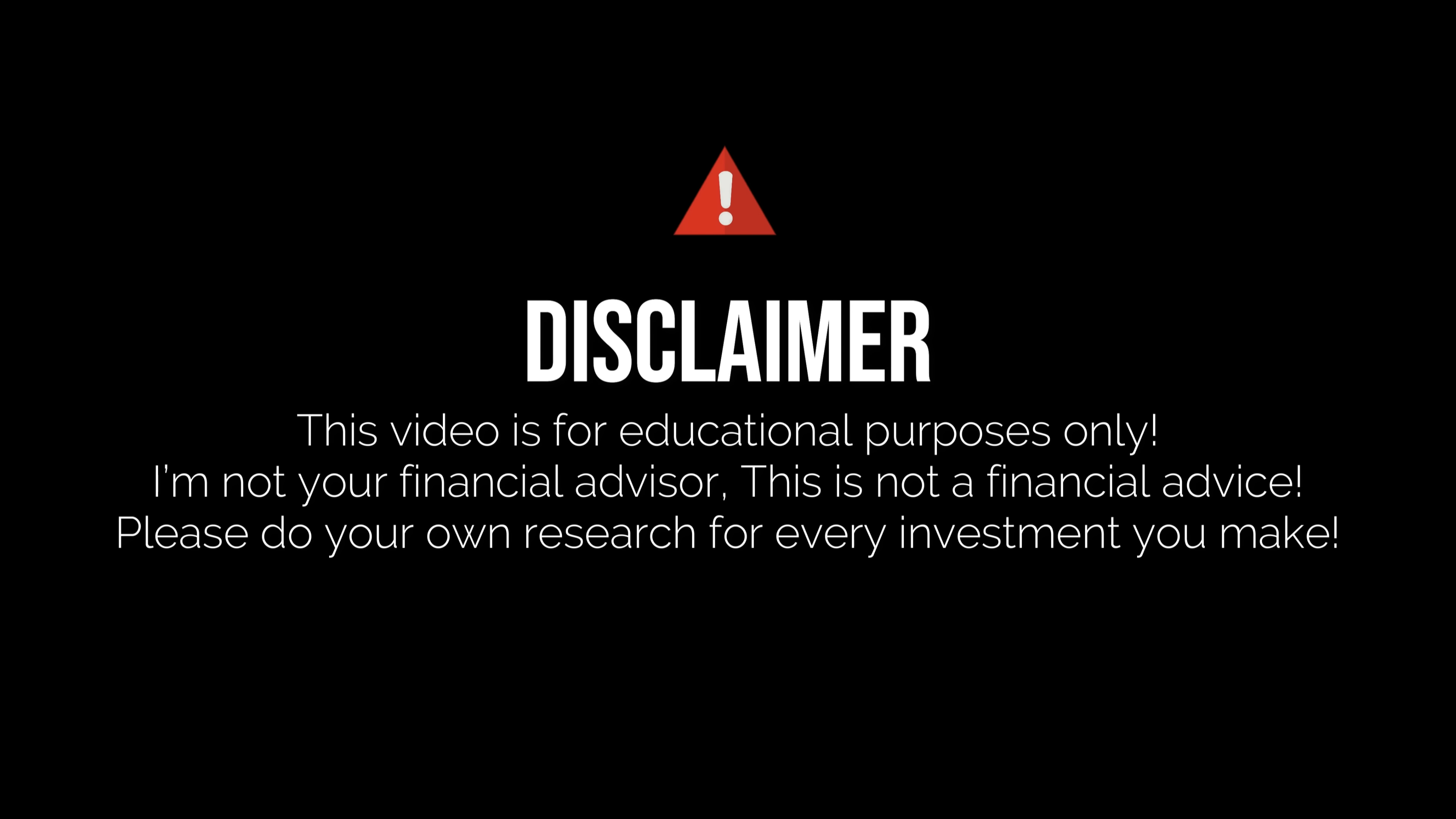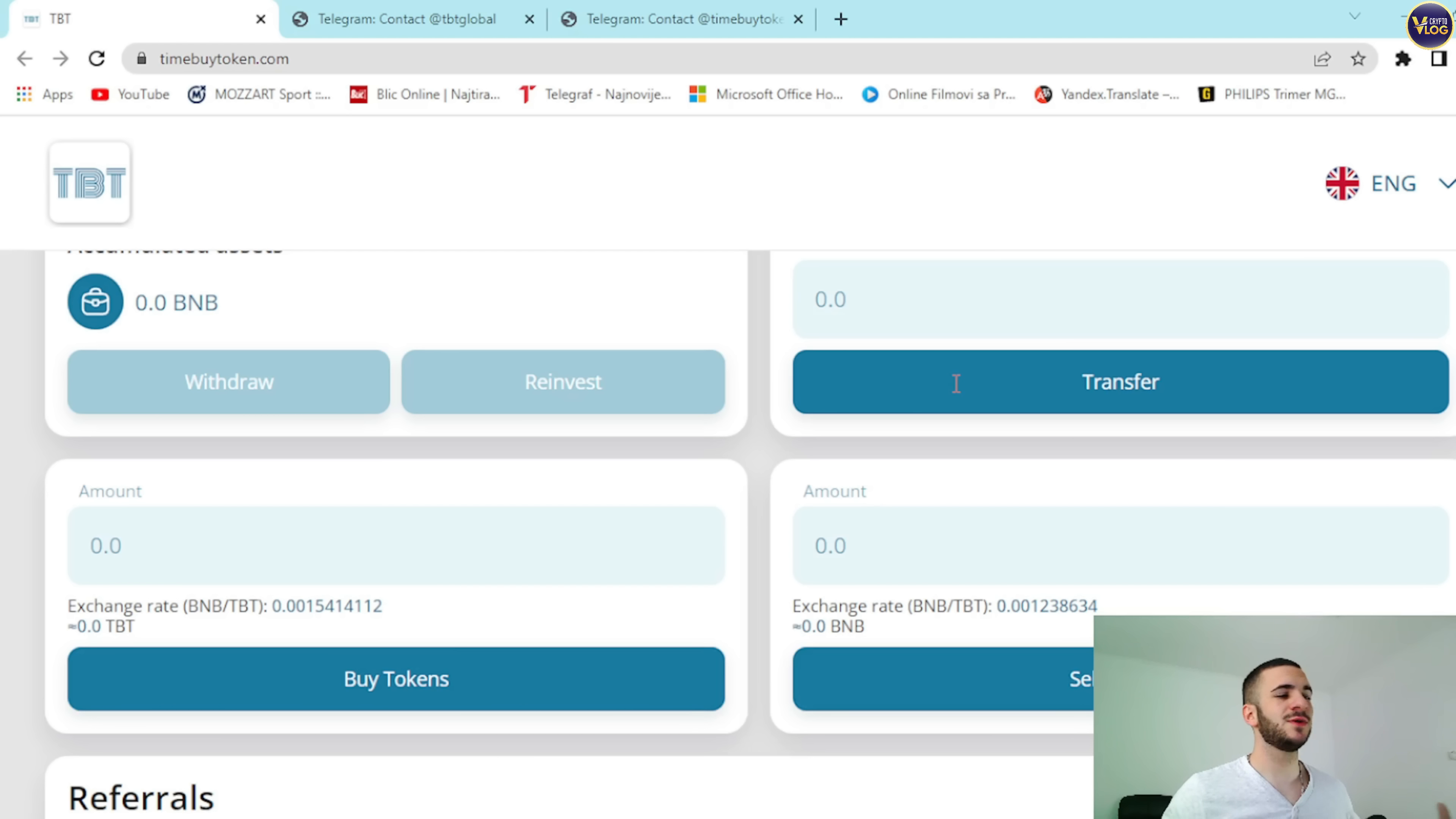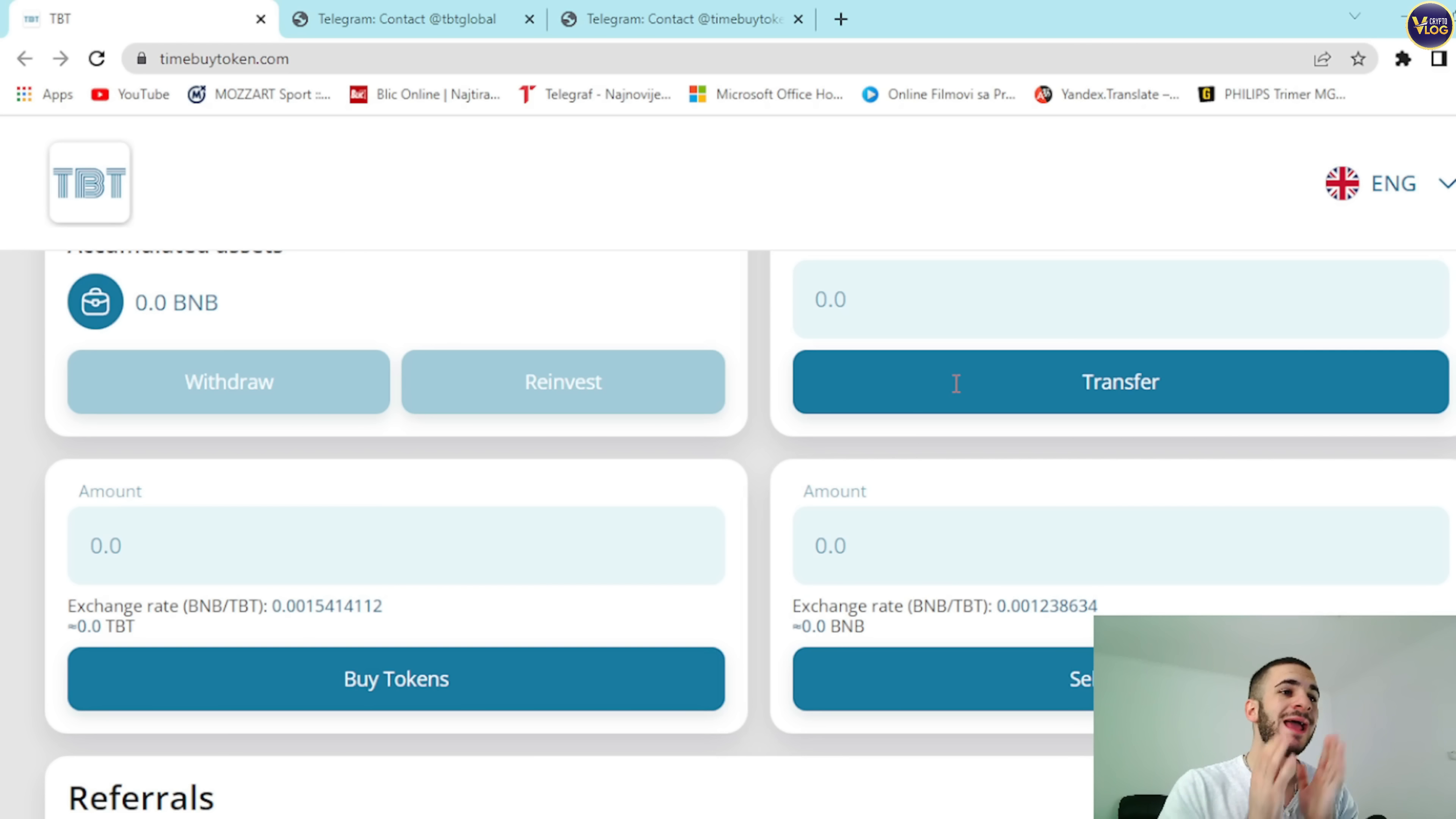So before I just walk you through this project, I just need to mention that we are not your financial advisors, so make sure to make these considerations for yourself.